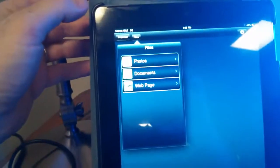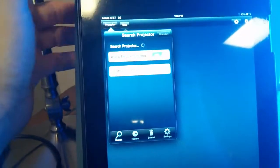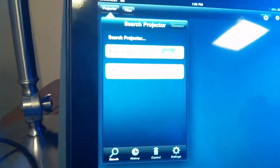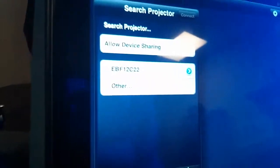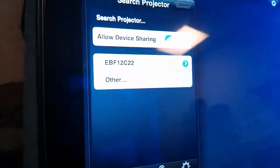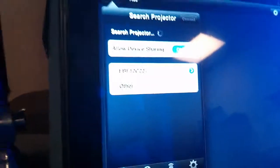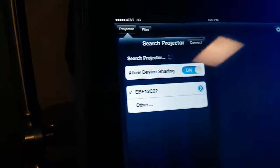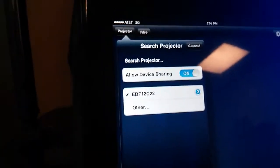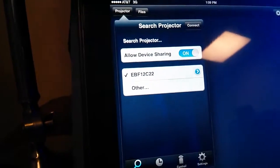And the first thing we're going to do here is click on the projector button at the top. And it's going to look for the device. And it found the EBF12C22. So I'm going to check it. And then the second part is I have to hit the connect button up here.